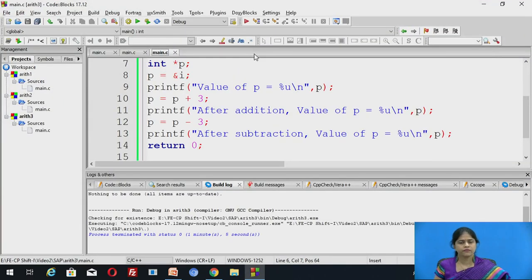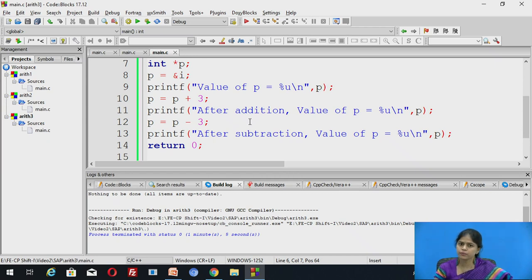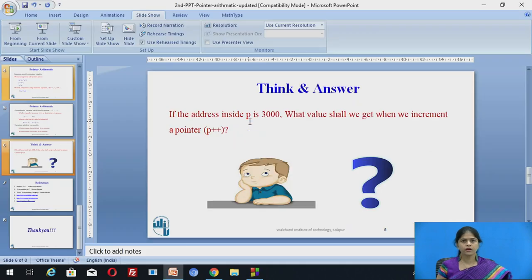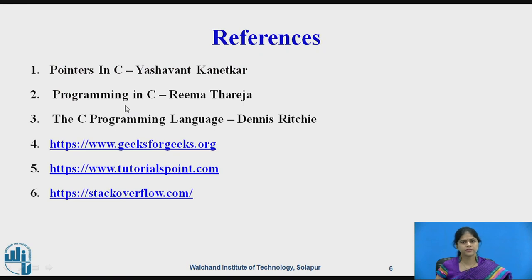In this way, we have seen all arithmetic operations related to pointers. To conclude: we can assign one pointer variable to another pointer variable provided they are of the same type; we can apply relational operators (==, >, <) to pointer variables; pointer variables can be incremented and decremented; and a constant value can be added or subtracted from a pointer. Thank you.